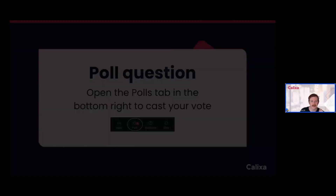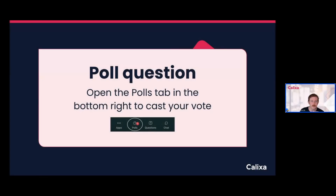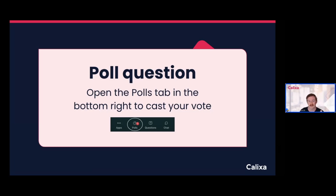Before we dig into the content, we're going to kick things off with a quick poll. If you didn't automatically get taken there, you can click into the polls tab. The first questions we're going to ask are: does your team currently run plays using product data? And do you have specific upsell or expansion playbooks that are currently part of your sales motion?